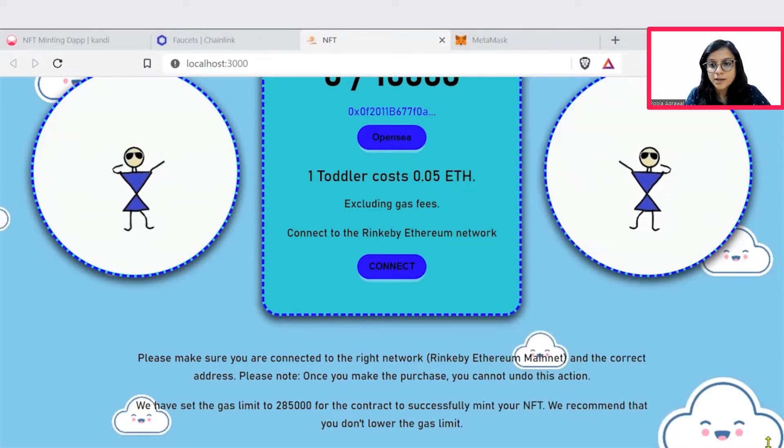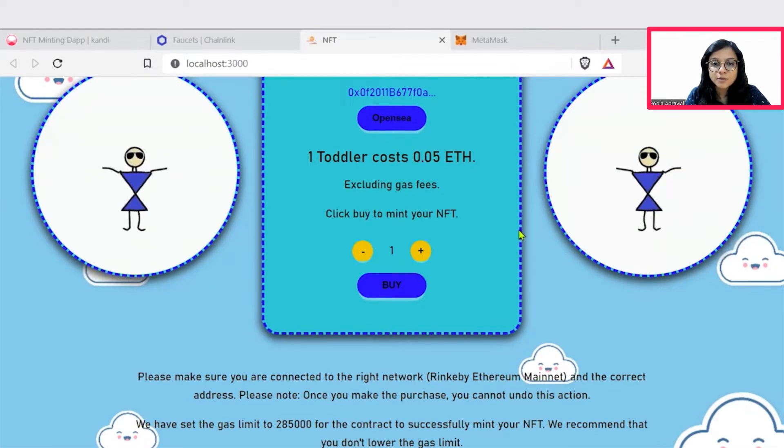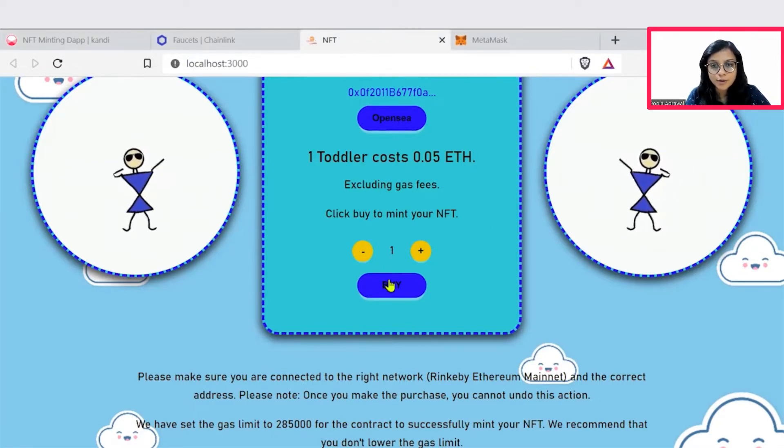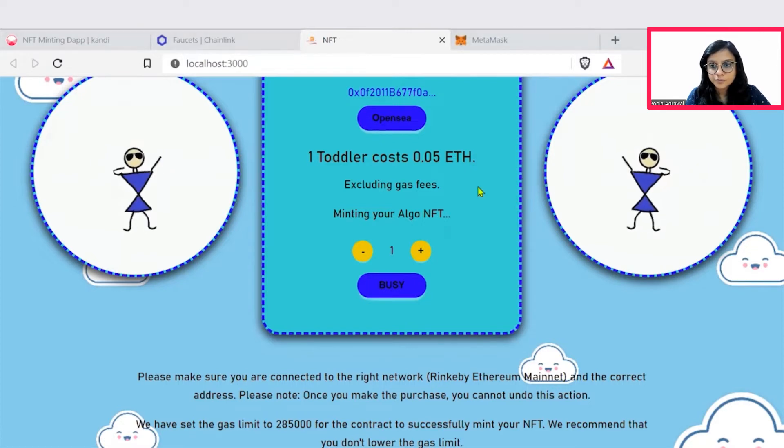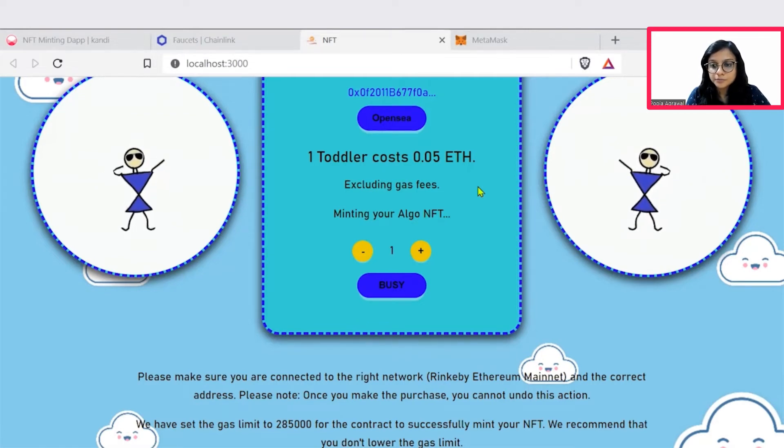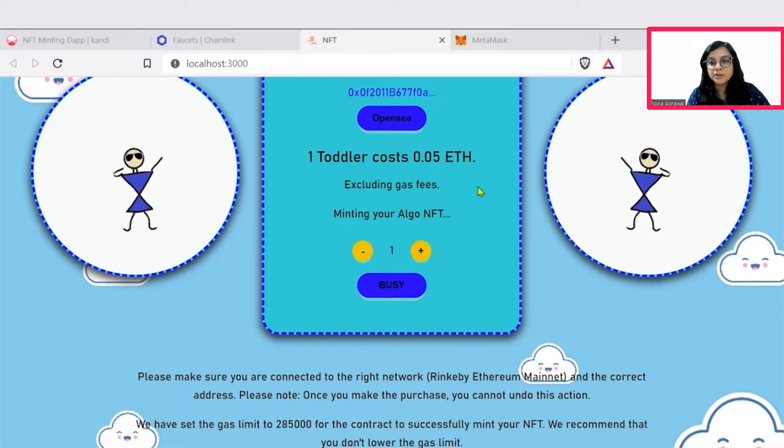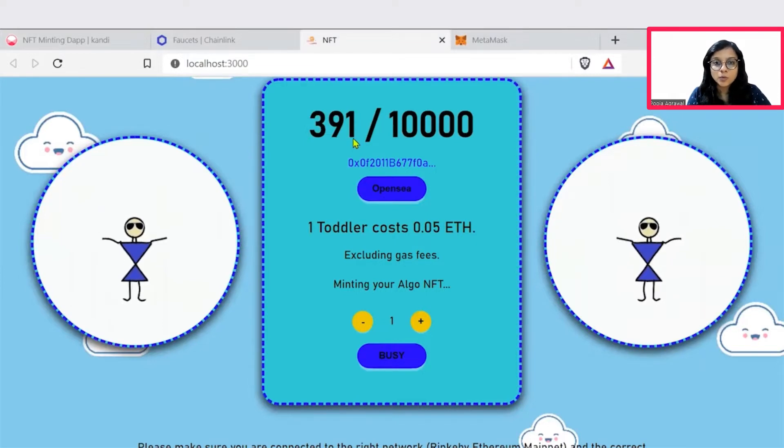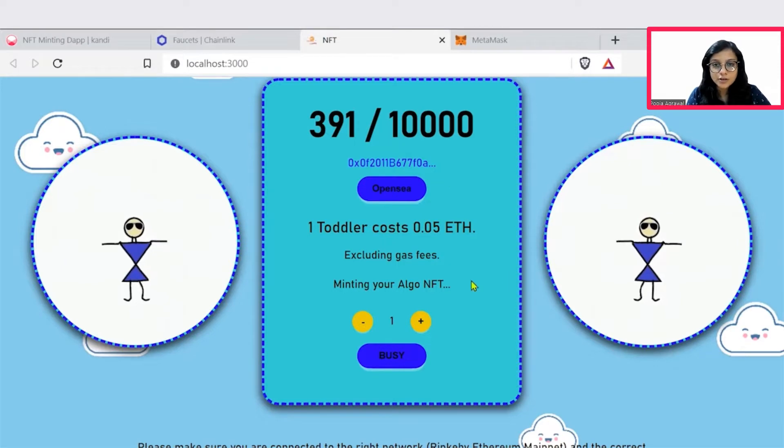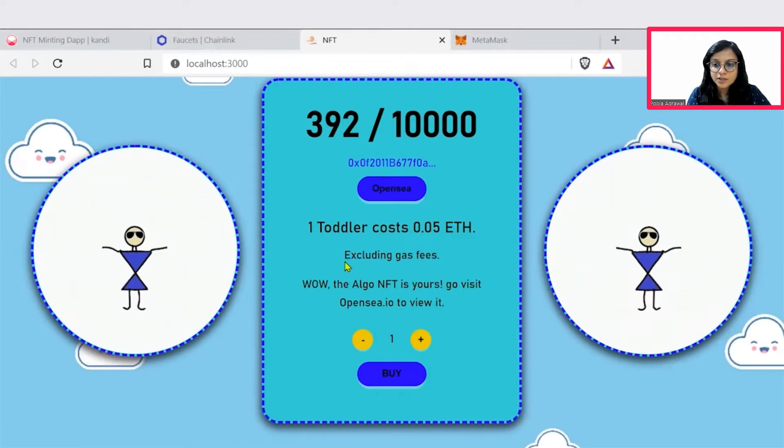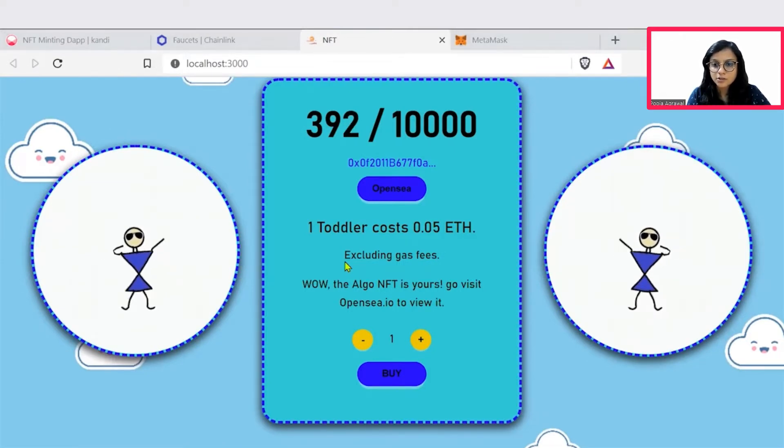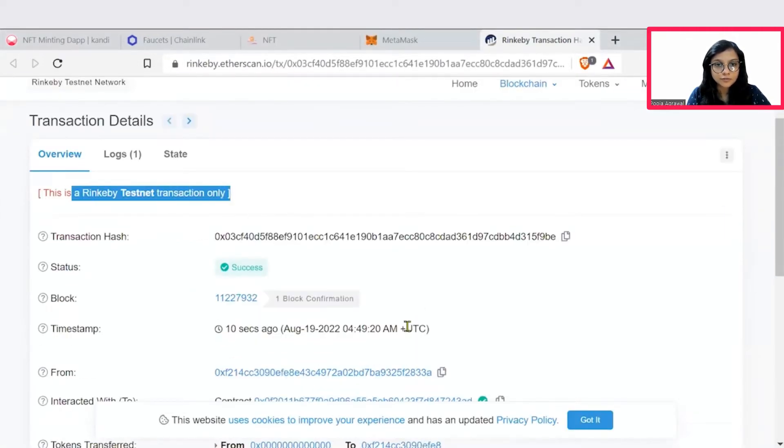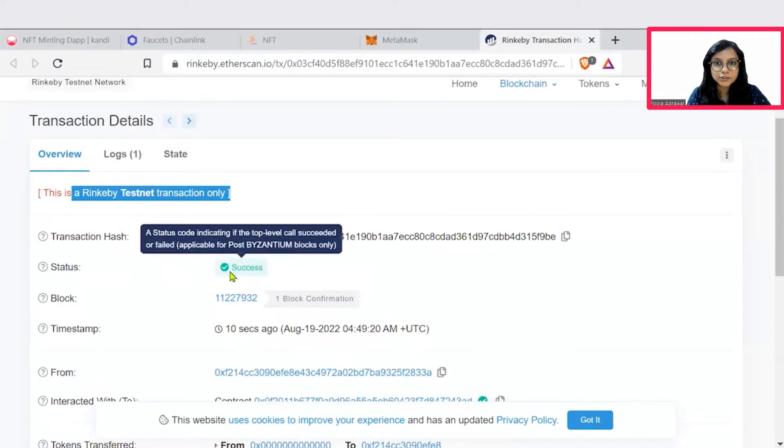So once we connect, now we can see we can buy one, two, three multiple images as per our requirement, or we can simply buy. To mint your NFT image, we'll have to confirm the transaction on the MetaMask. So some Ethereum would be deducted. And then we'll see that we have now 391 as our images increased. So there was a gas fee that got incurred. And we can see that the transaction got confirmed. Let's just check out. The status is successful.